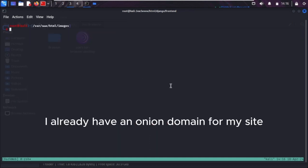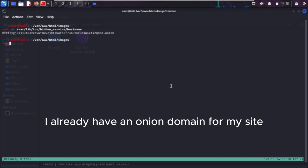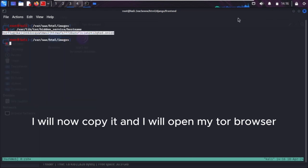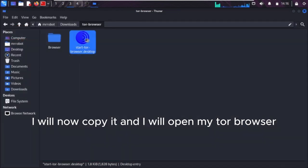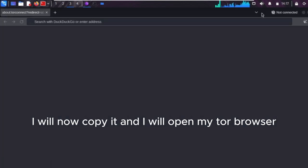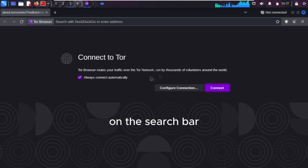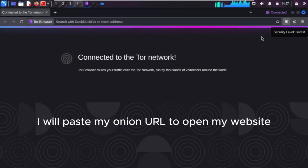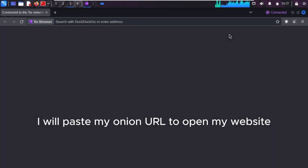I already have an onion domain for my site. I will now copy it, open my Tor browser, and paste my onion URL in the search bar to open my website.